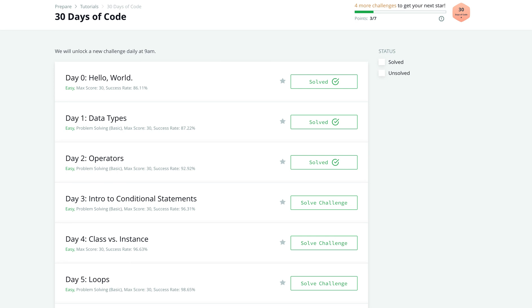Welcome back to Python Day 3 in our HackerRank 30 Days of Code Challenge. Today, we'll be going over Intro to Conditional Statements.